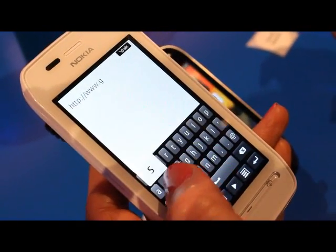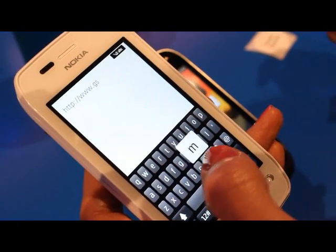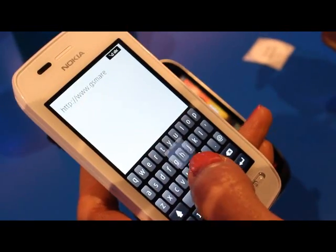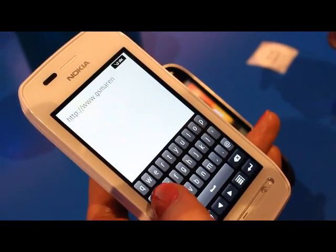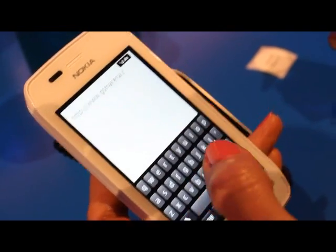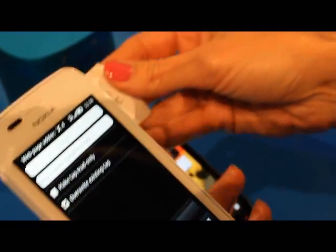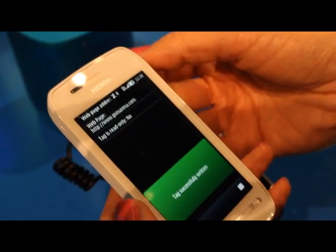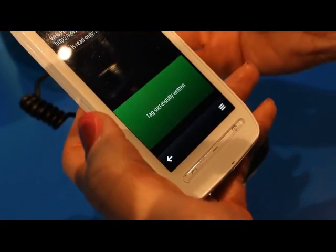I'm typing the address. Then I set it to override the existing tag and I write it, touching the empty tag.